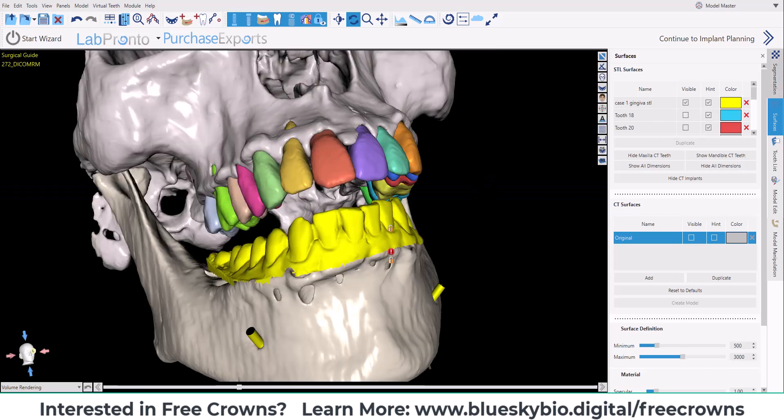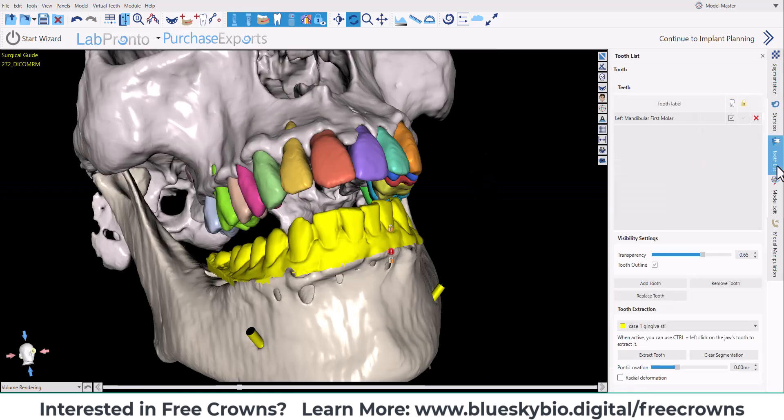Let's switch over to the tooth list. Here on the bottom, we've added a section called tooth extraction.